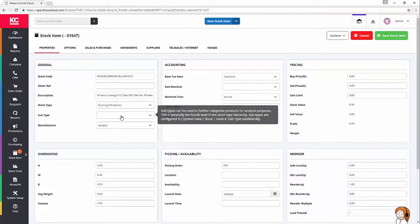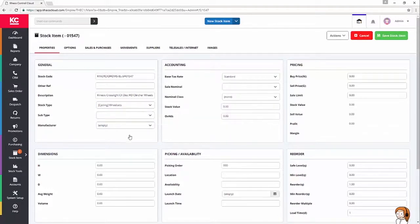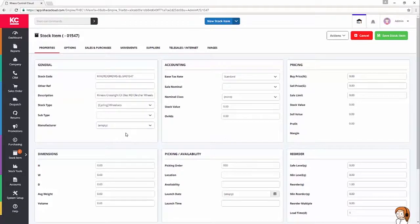I'm not going to worry about a subtype for now. That can be used for an extra layer of categorization should I need it. For the time being, I've decided I don't.